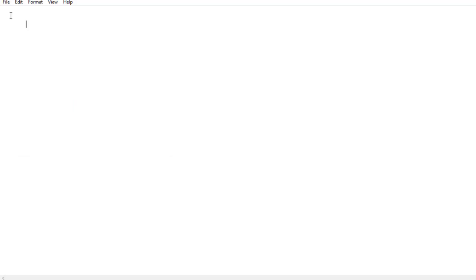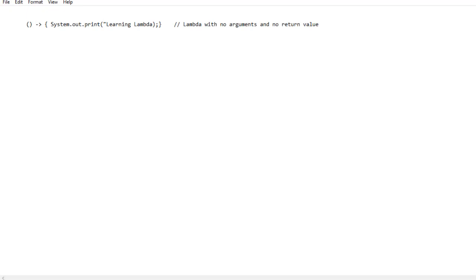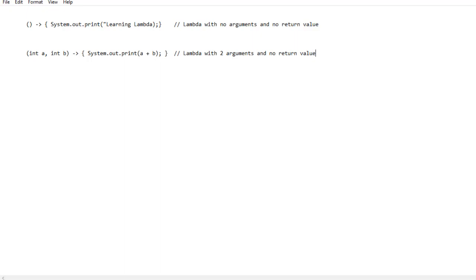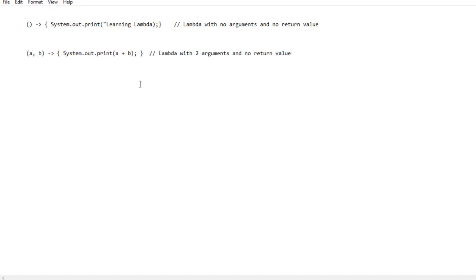A Lambda that does not accept any arguments and does not return anything is defined with empty parentheses and a body. A Lambda expression that accepts two integers and prints their sum can also be written. Since a Lambda always represents a function whose syntax matches the method of an interface, you do not need to write the types of arguments — they are automatically inferred. A Lambda can also return a value, and can contain any number of lines in its block.